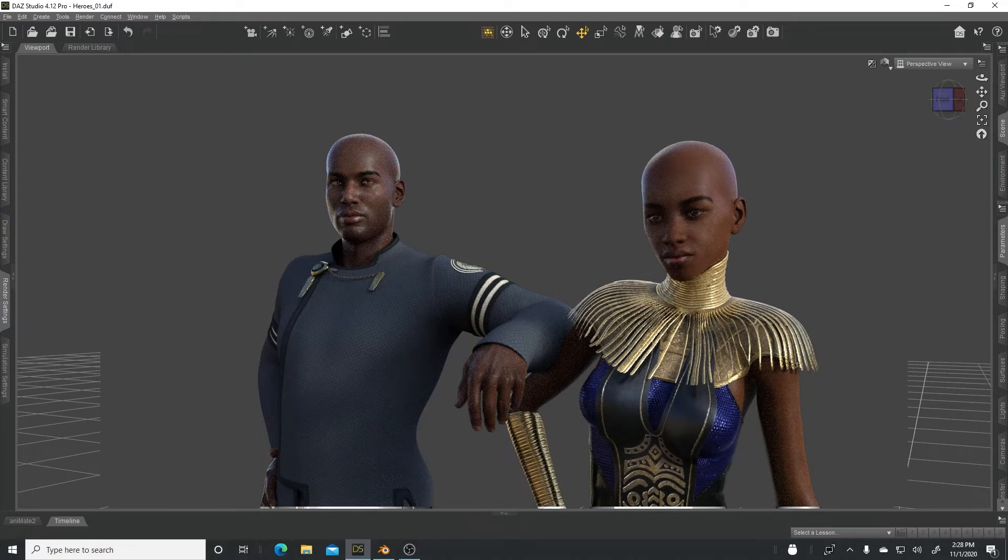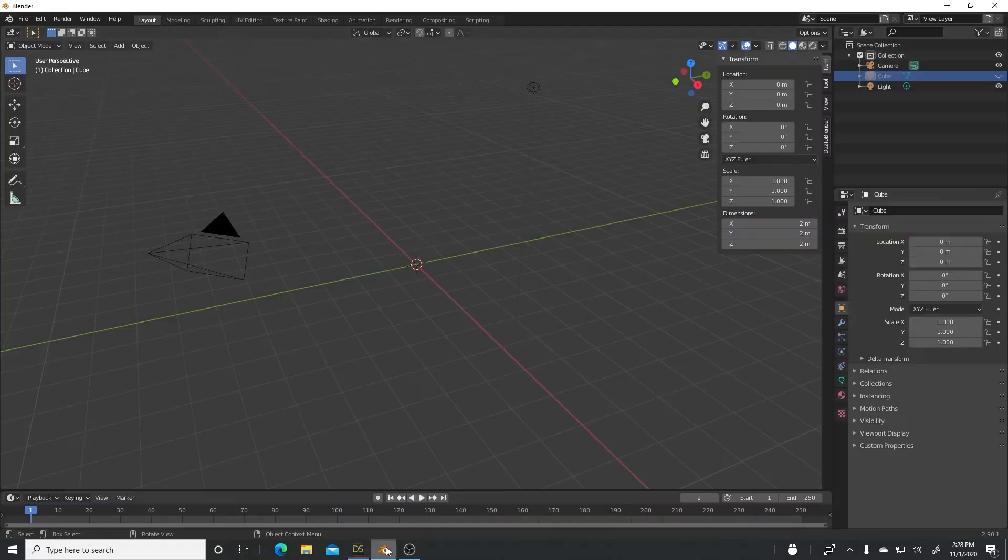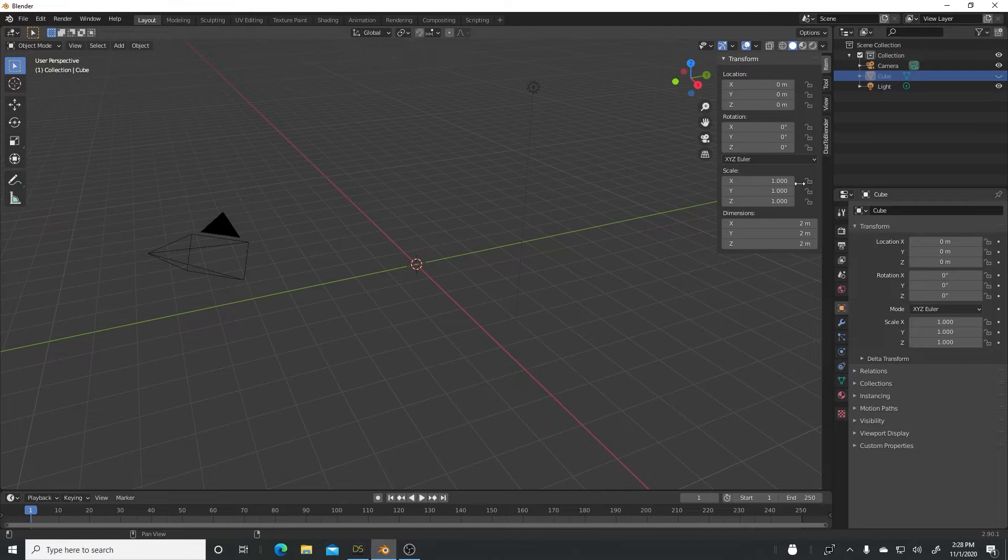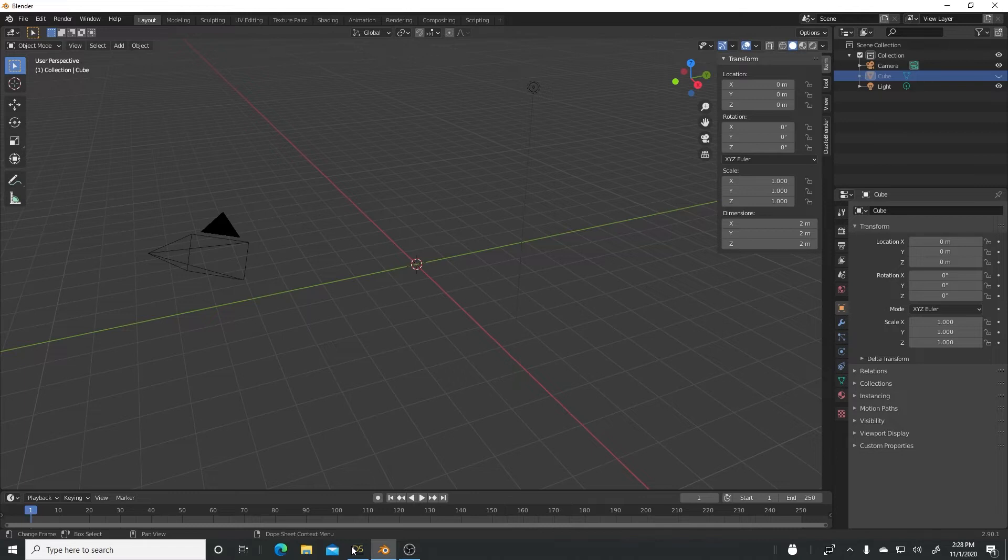Let's see what they look like in Blender using the DAZ to Blender Bridge. I've already installed it. If you haven't installed this plugin, please, I'll share a link in the description below showing the video that I did, the process that you have to do to get it to work in Blender.